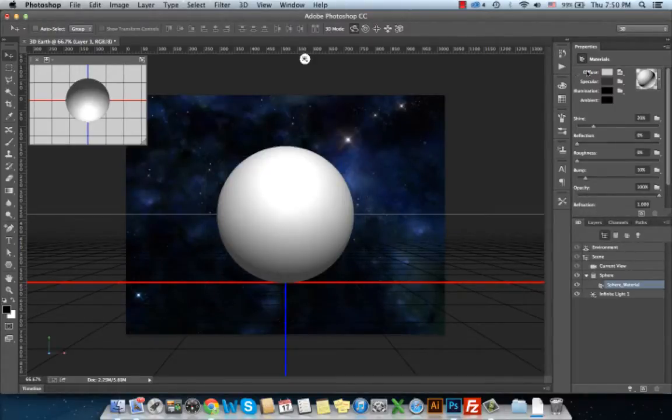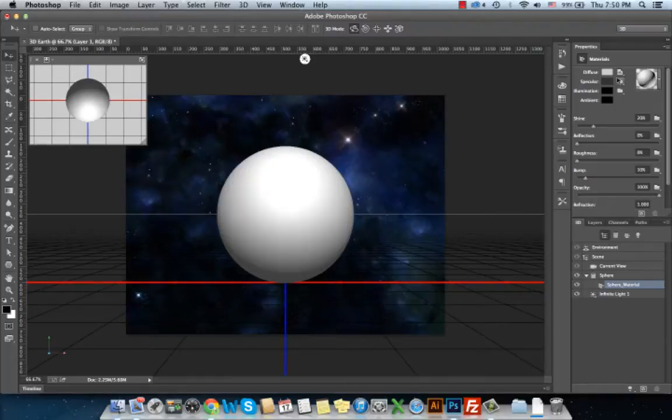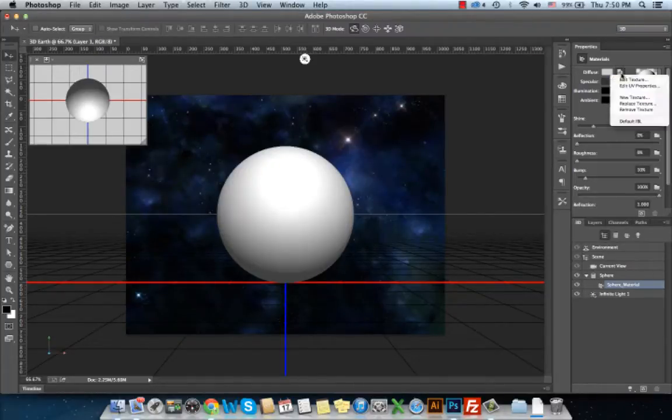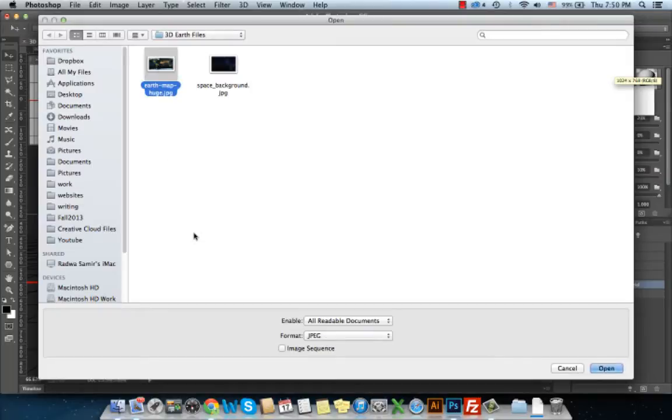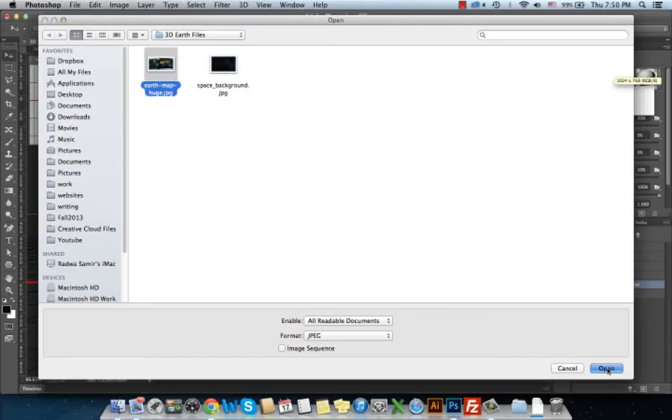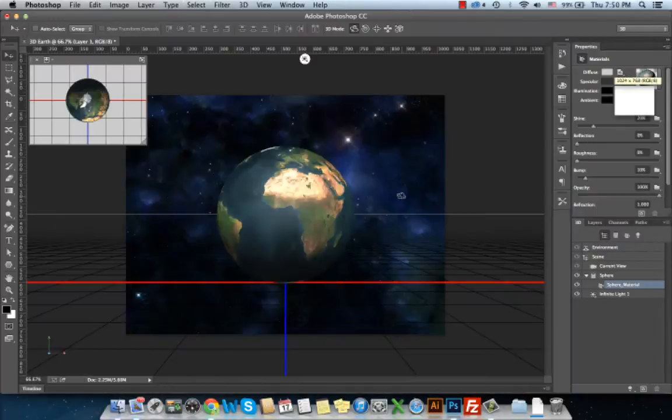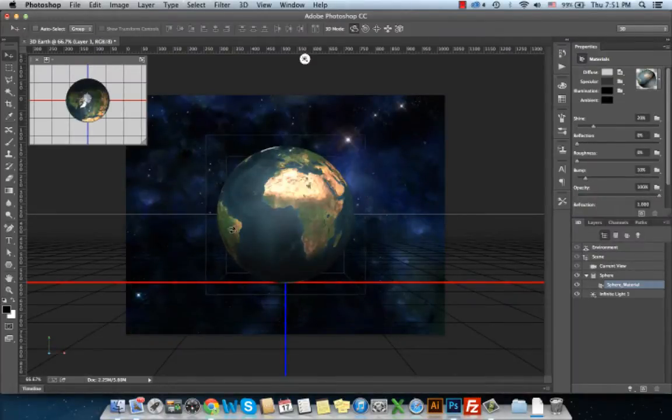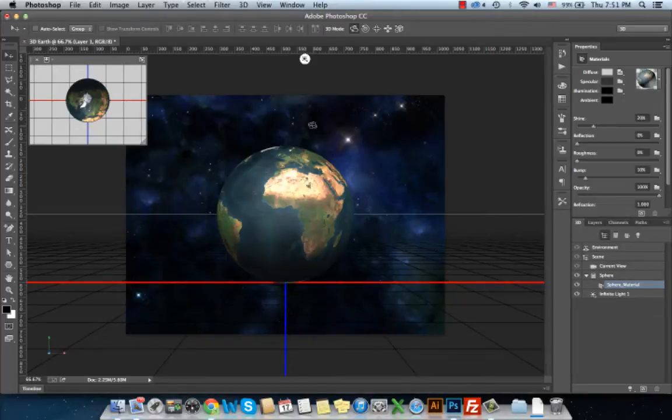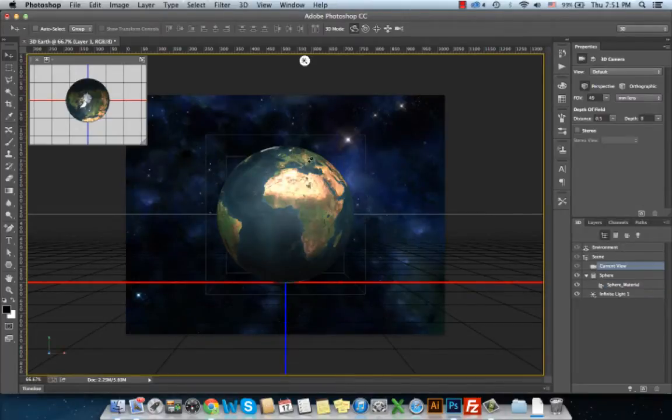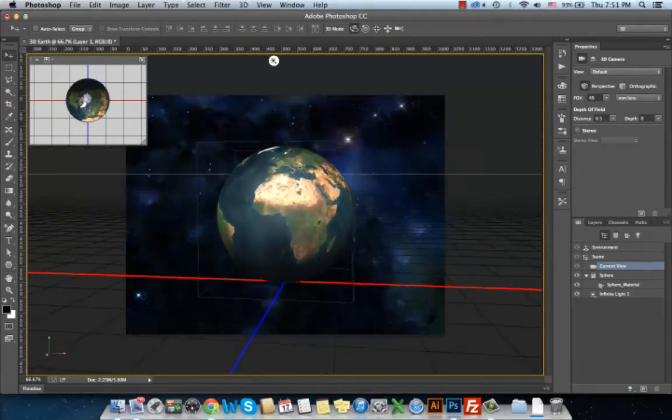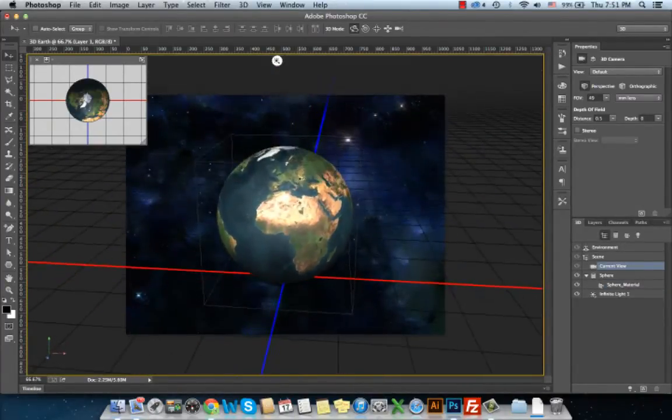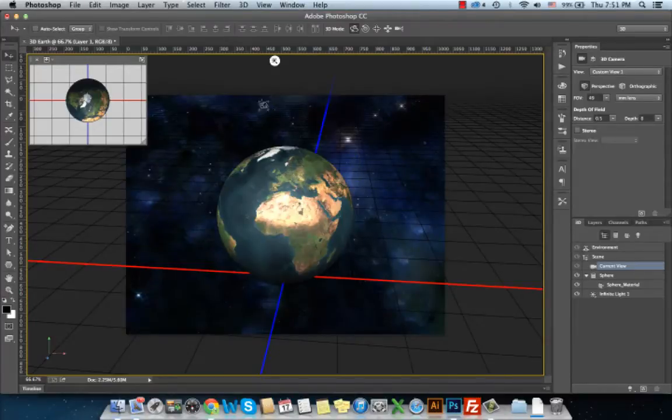From the Diffuse, I will choose the icon next to it and choose Replace Texture to replace the default texture. From the files, I will navigate for the 3D Earth map and press OK, Open, to apply the map directly to the 3D Earth. As we can see, this is a 3D Earth. Then we can rotate the 3D space.